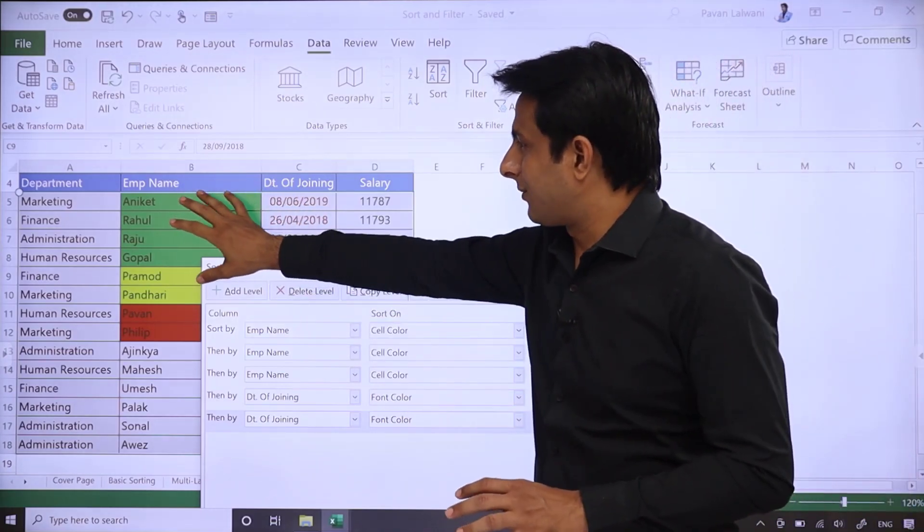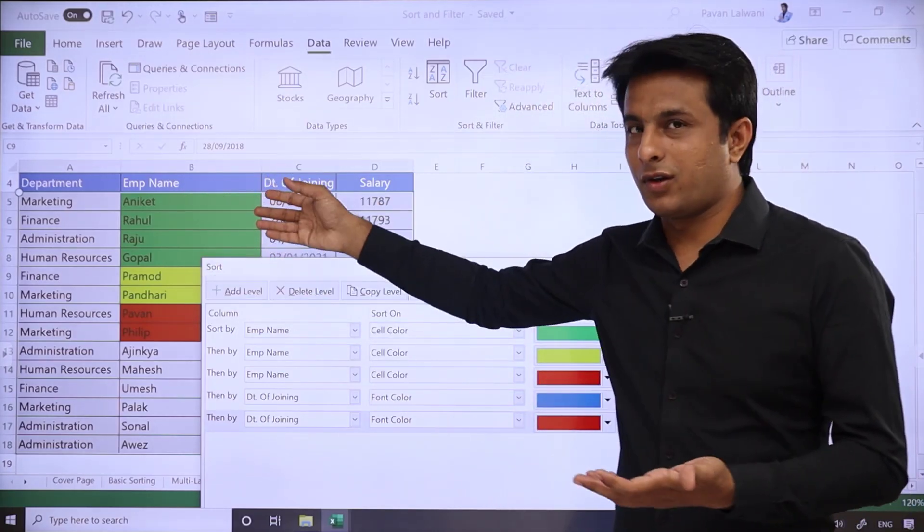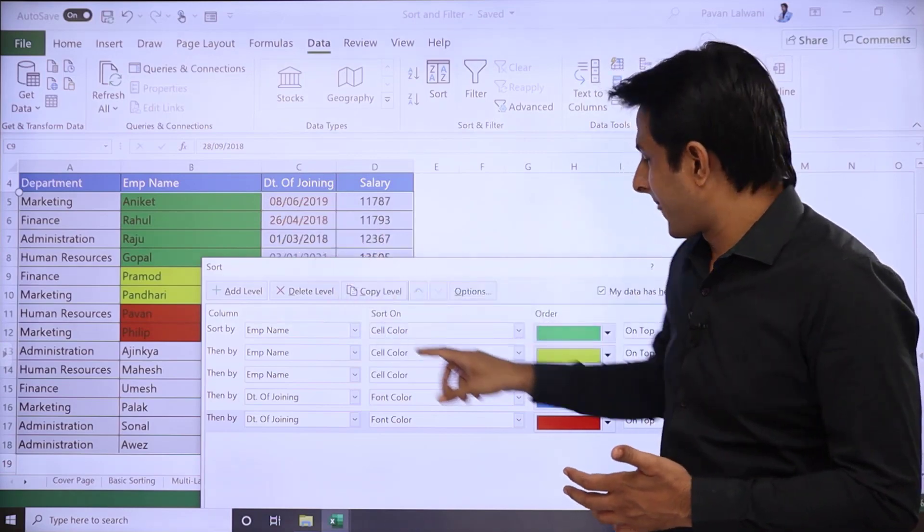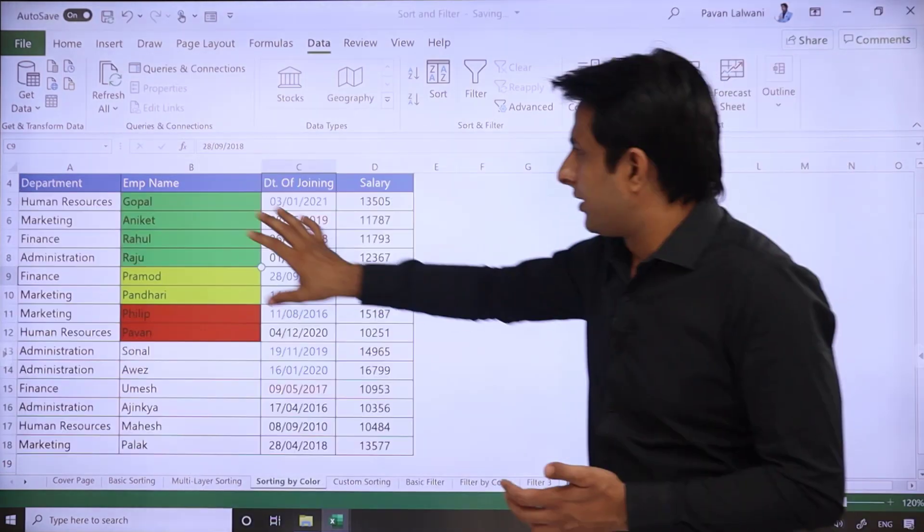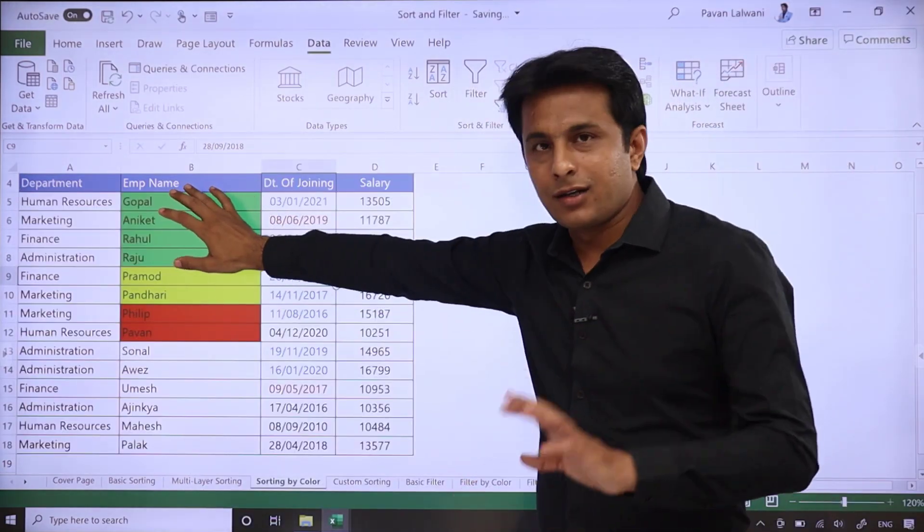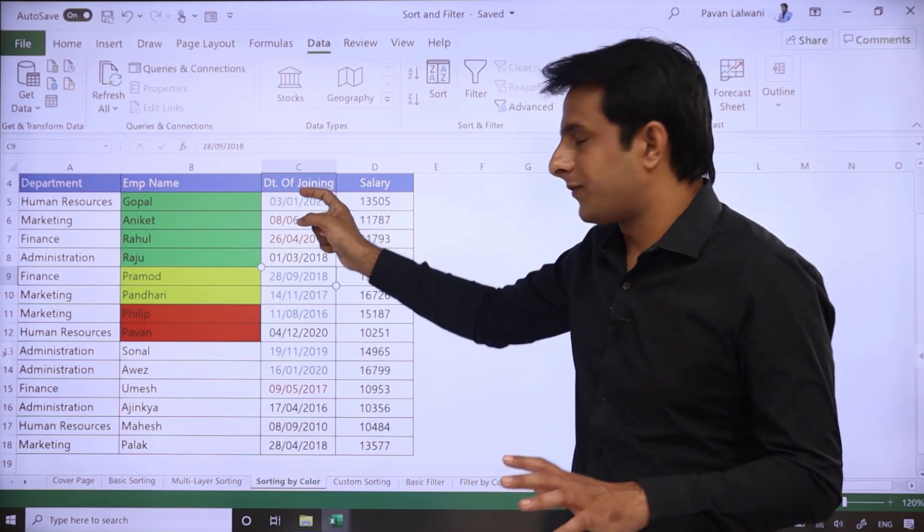So if there's a tie-up in green color, then you can go for the next column, Date of Joining. As you click OK, see, green color is already done.